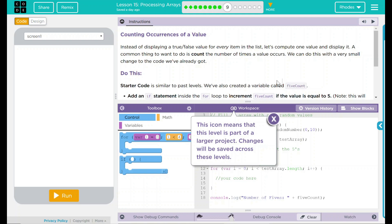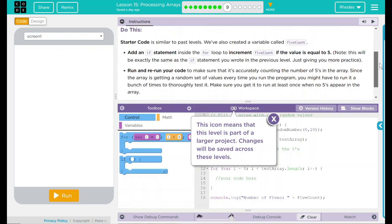Instead of displaying a true-false value for every item on the list, let's compute one value and display it. A common thing to want to do is count the number of times a value occurs. We can do this with a very small change to the code we've already got. We have a do this.